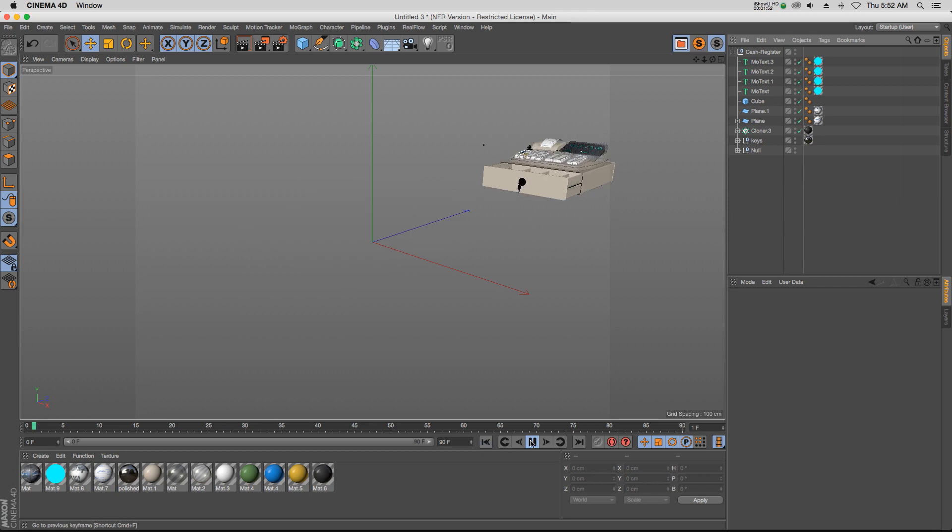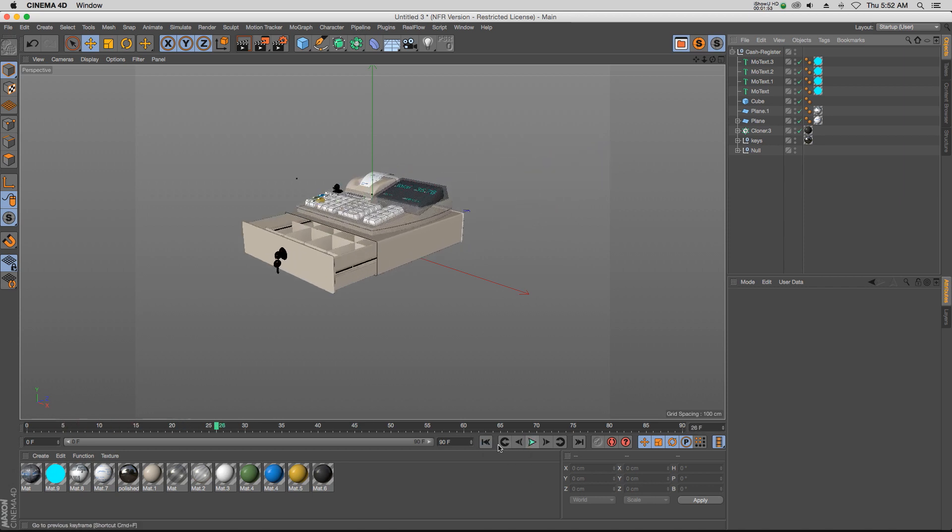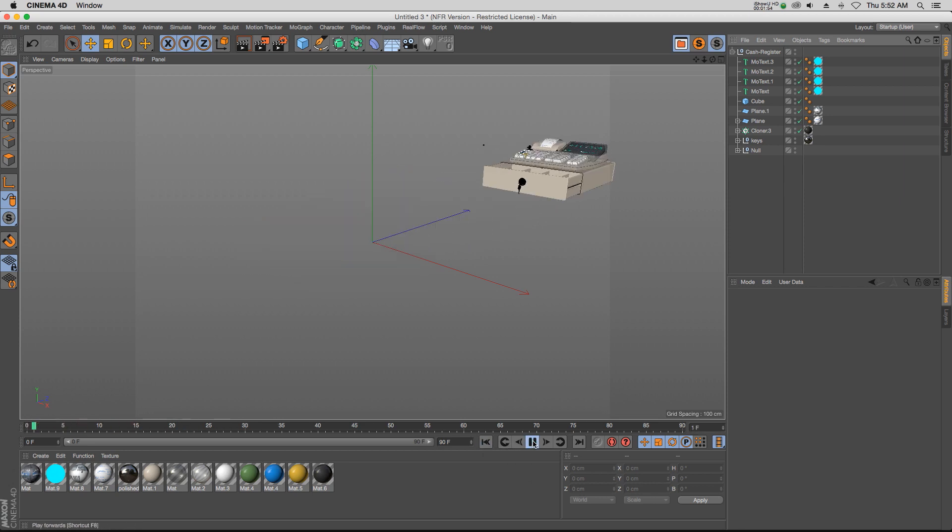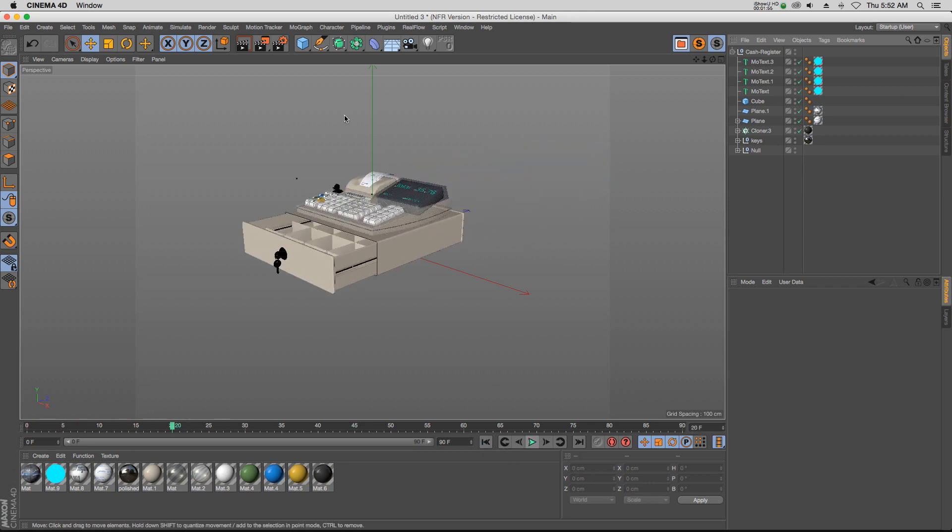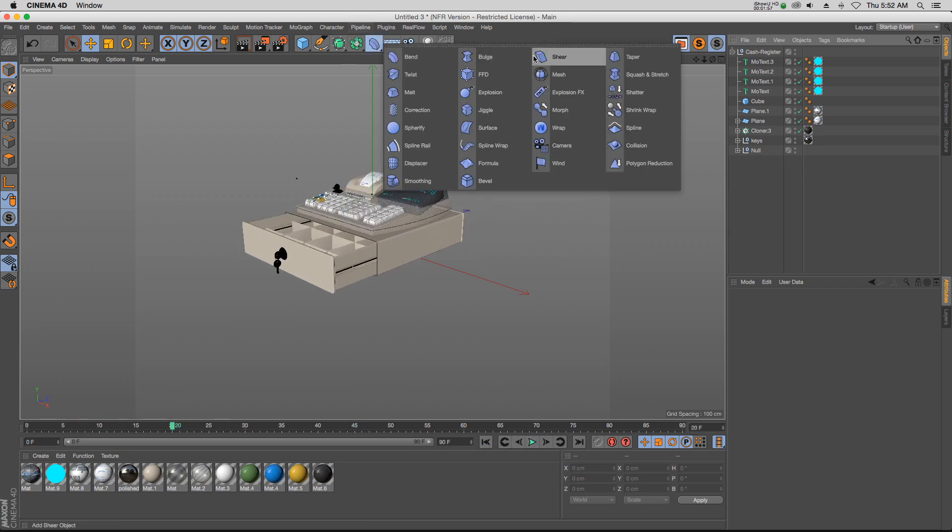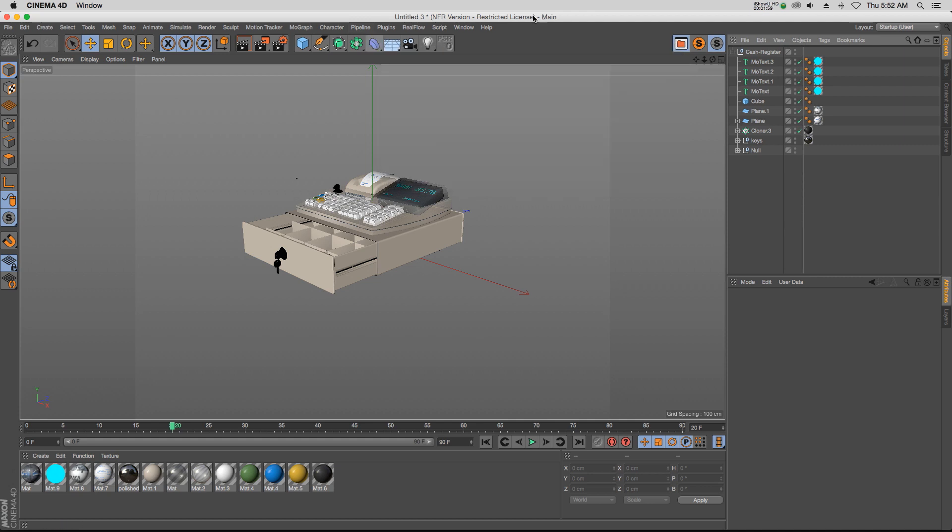So I have this cache register with a little bit of an animation. Let's say that we want it to wobble a little bit. If we were going to use the jiggle deformer, we'd have to do a little bit of work in this model because it's not a polygon model. It's a bunch of different elements. We'd have to maybe put this in a fracture or whatever.